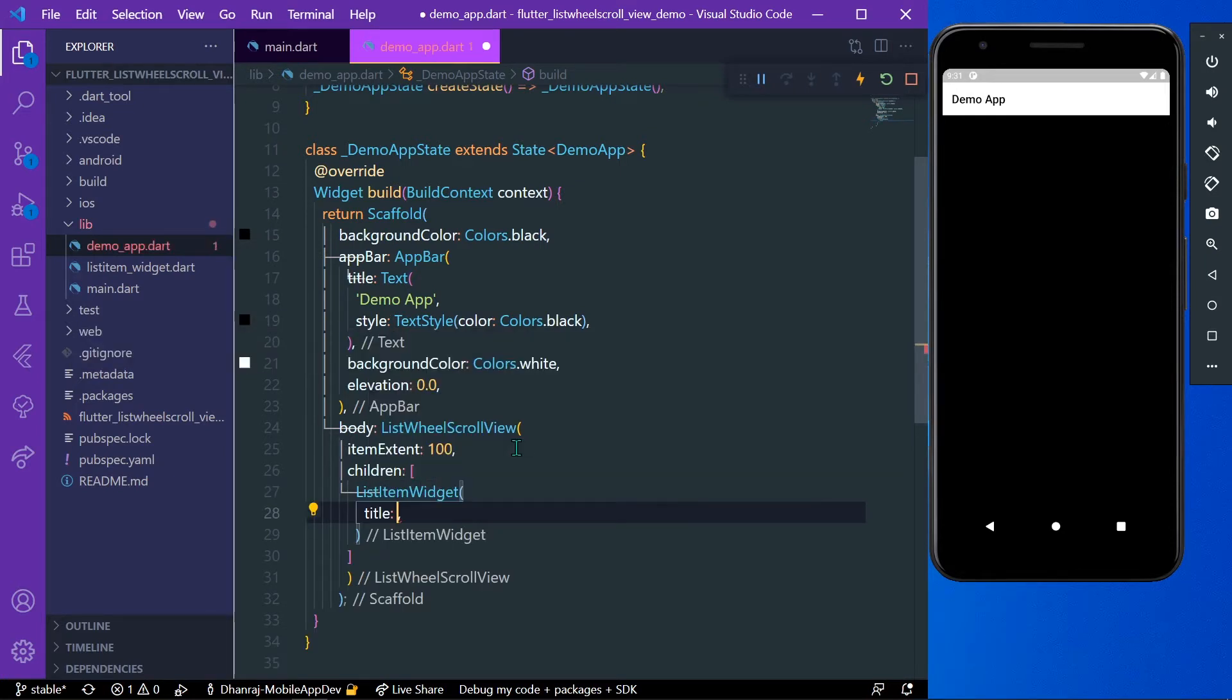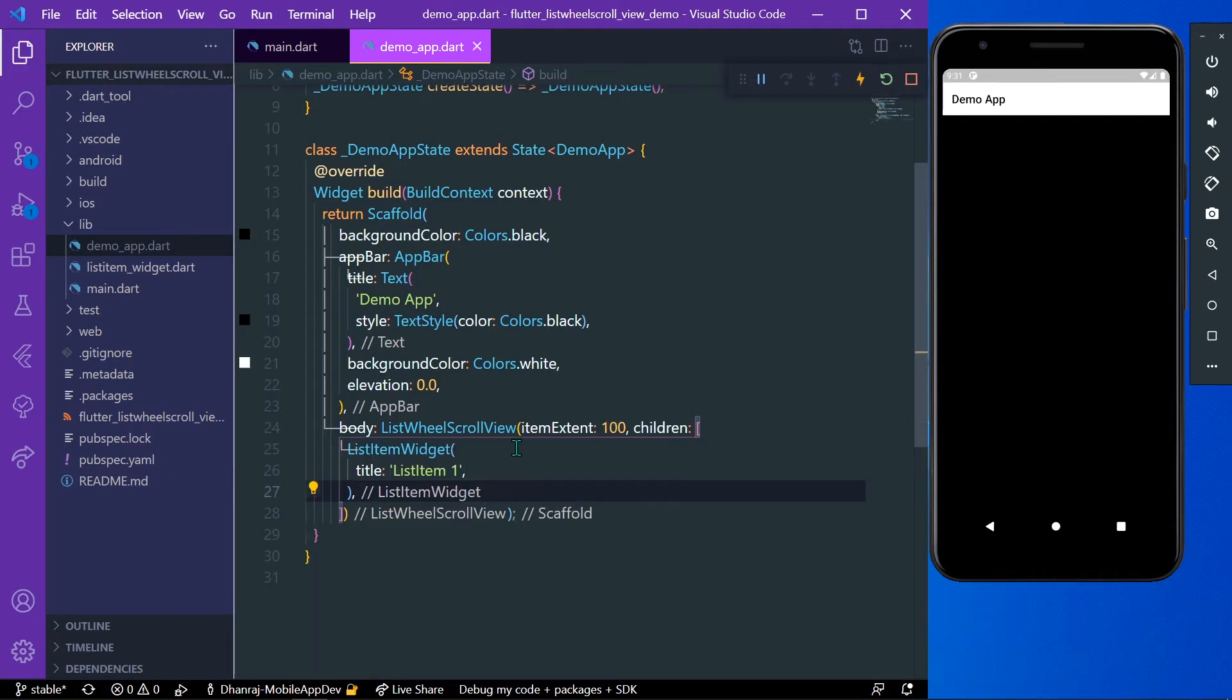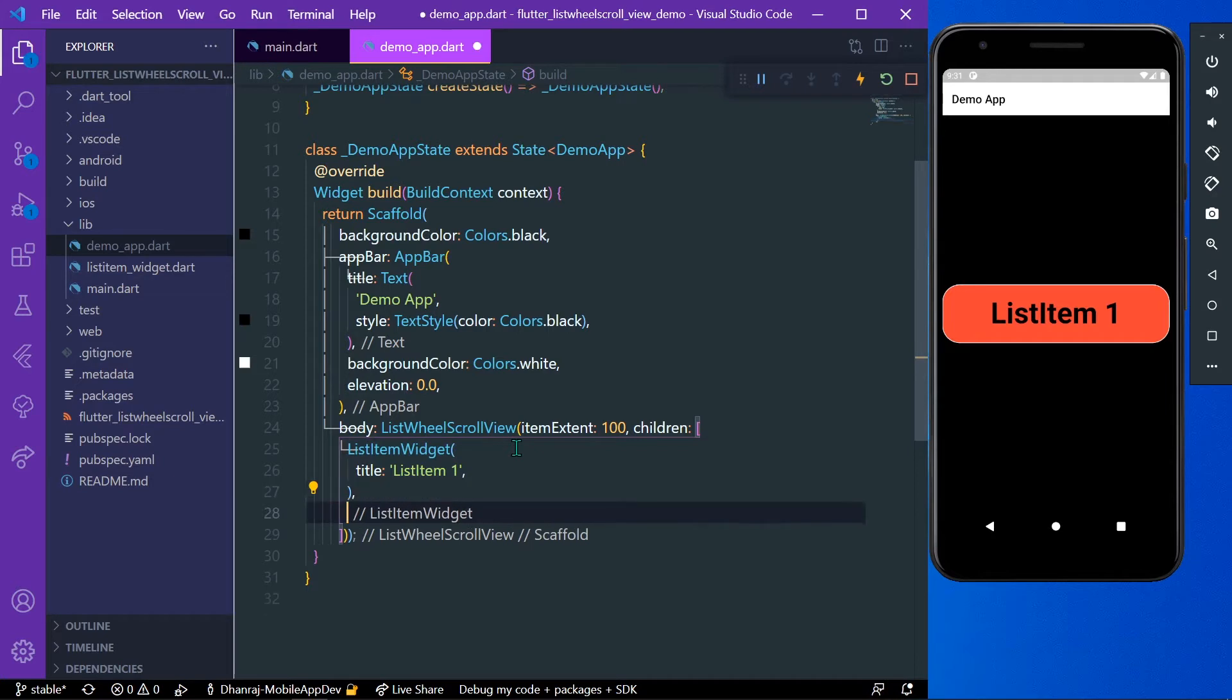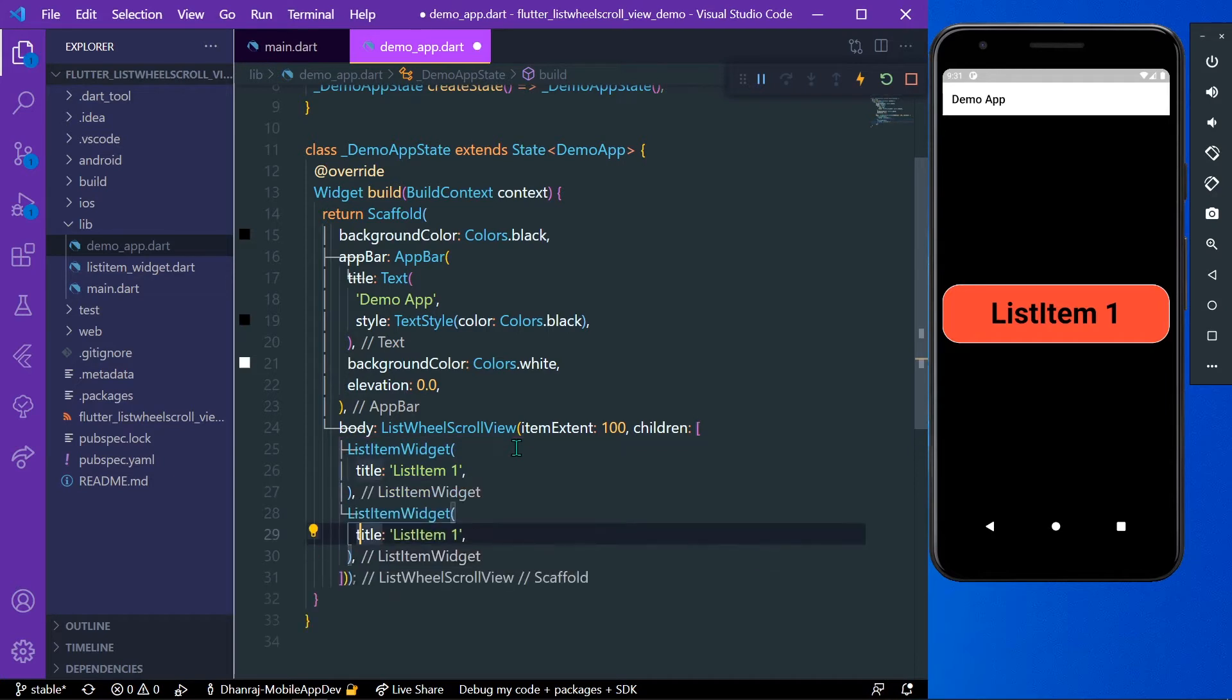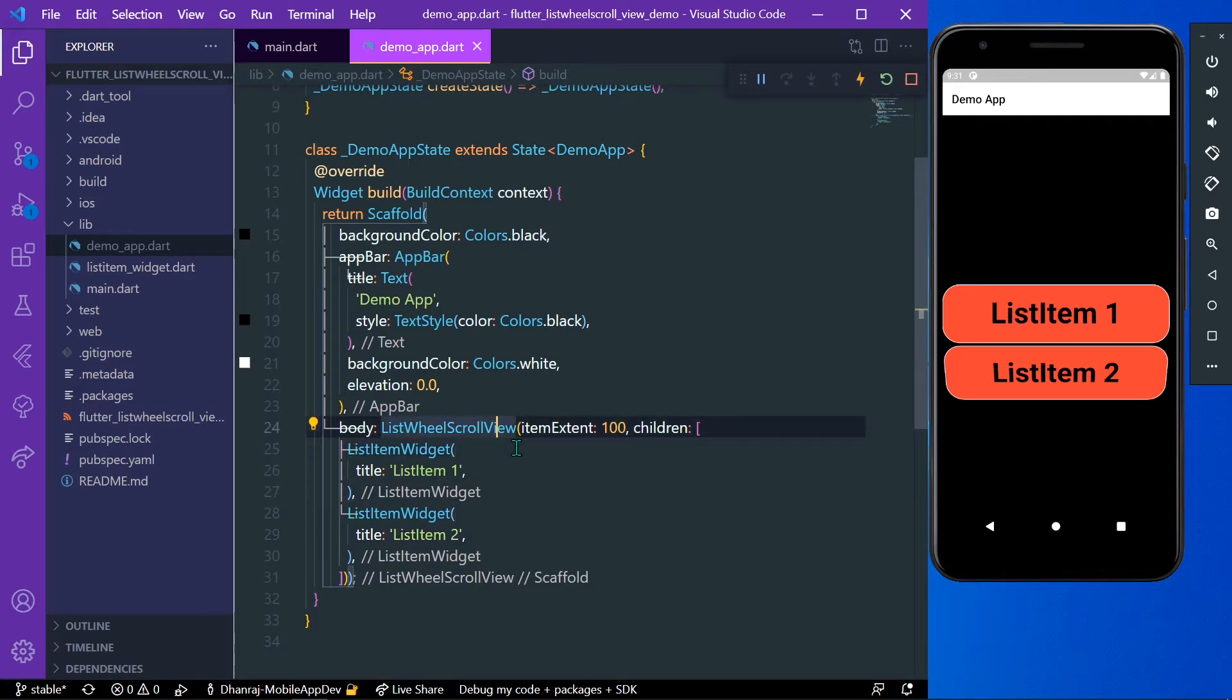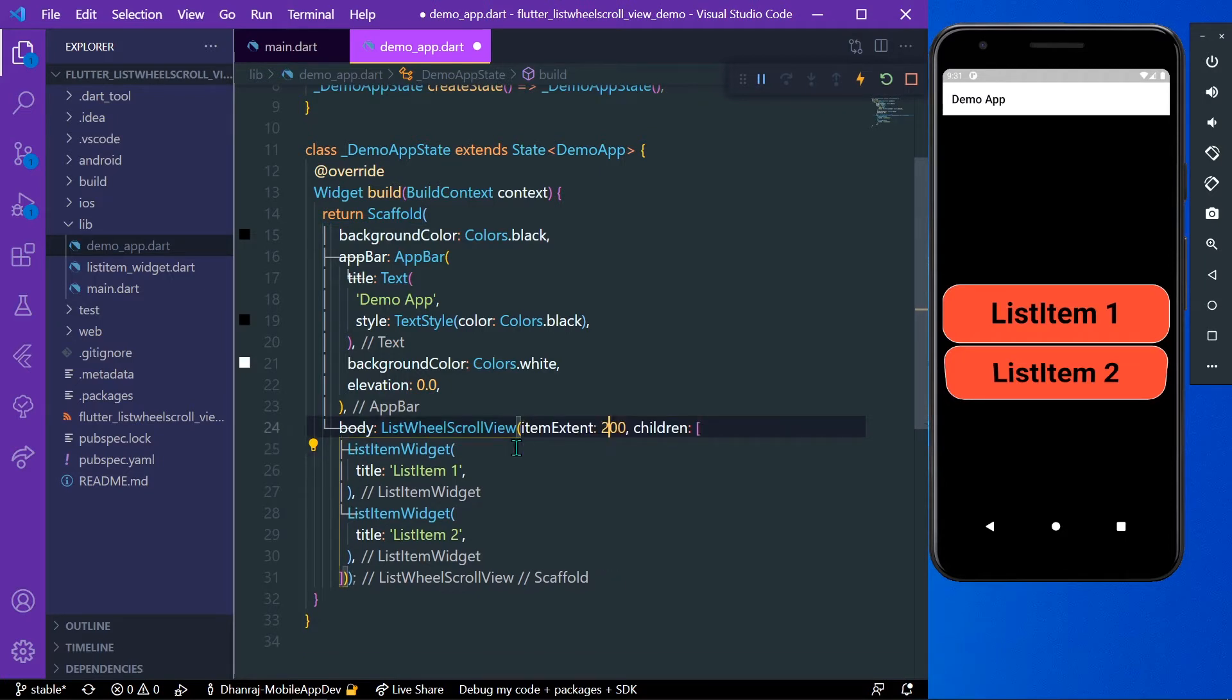Let's save our project and now you can see our list item 1 in the app. The height is 100. I haven't given any height to our list item widget; also the width is not given, it takes the default width of our screen.